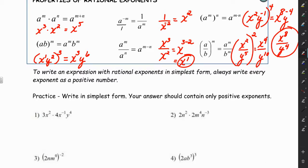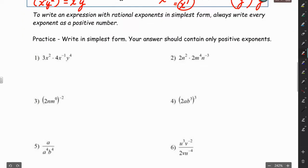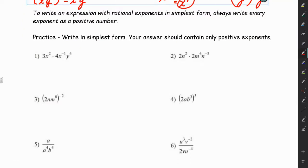There's a lot with these properties — it's just going to take practice and time. You have to be patient and keep reminding yourself of the different properties. We're going to look at a bunch of examples now. You may want to pause the video, try them on your own, and when you're ready come back and watch me solve them. It says: write in simplest form — your answer should contain only positive exponents.